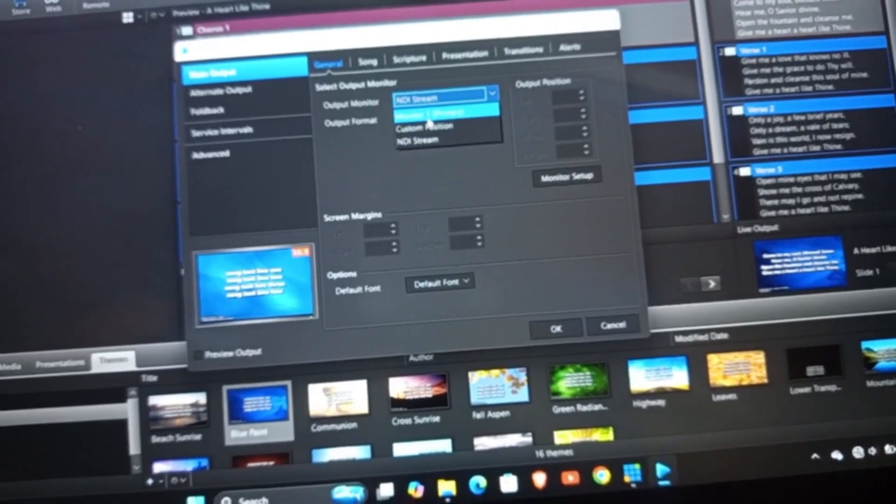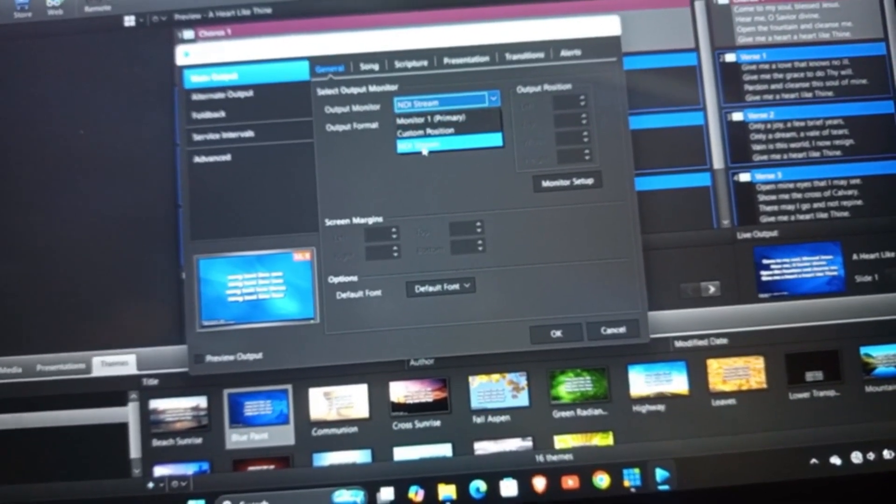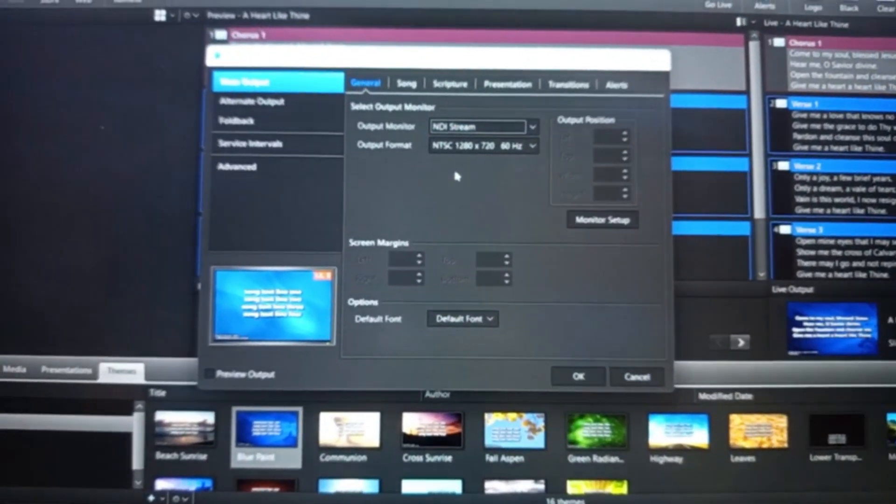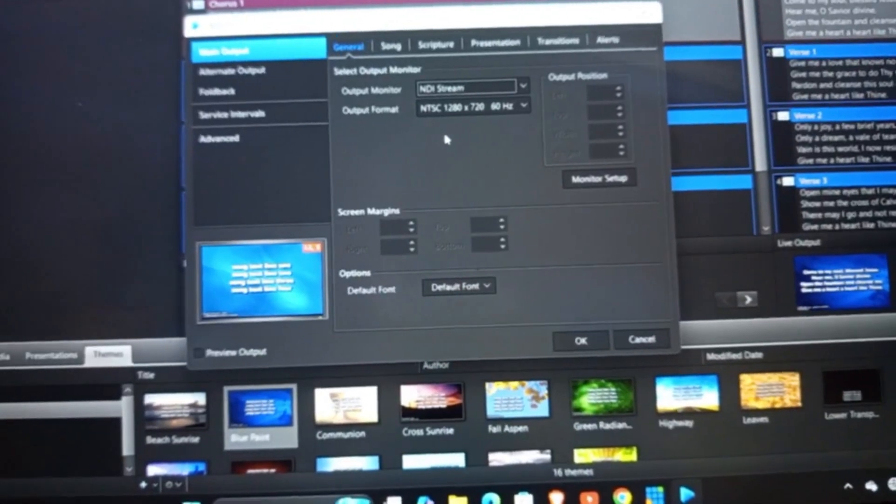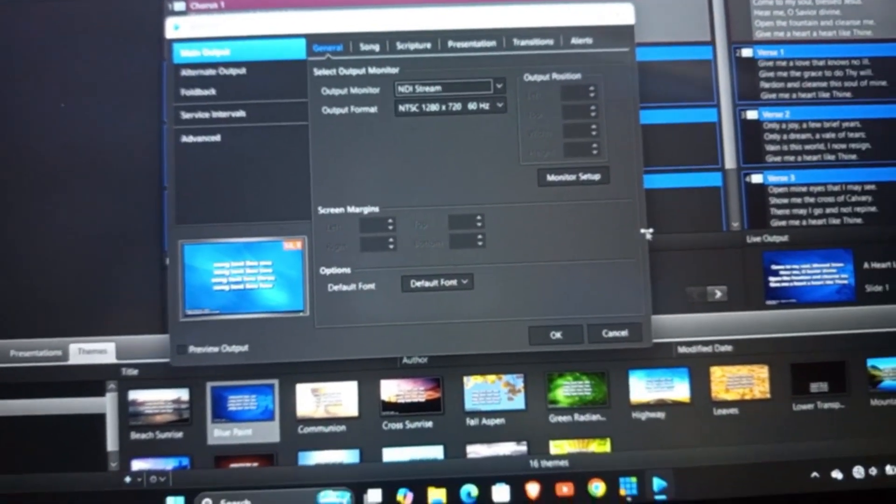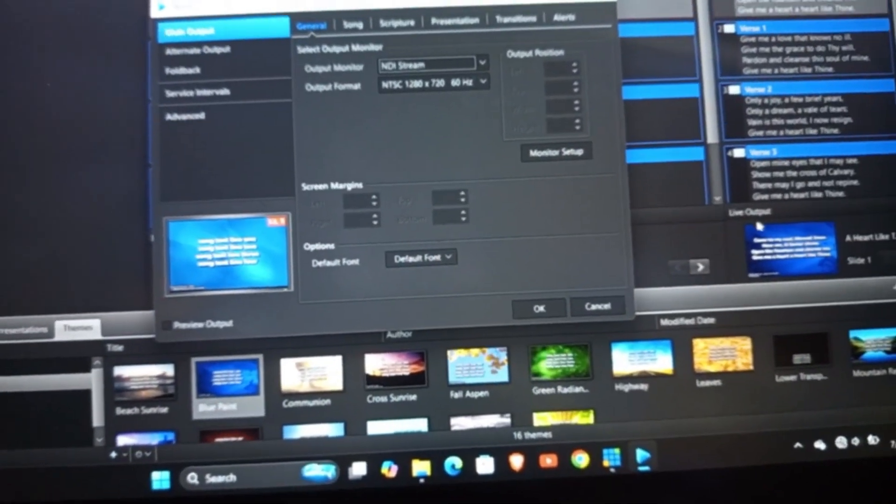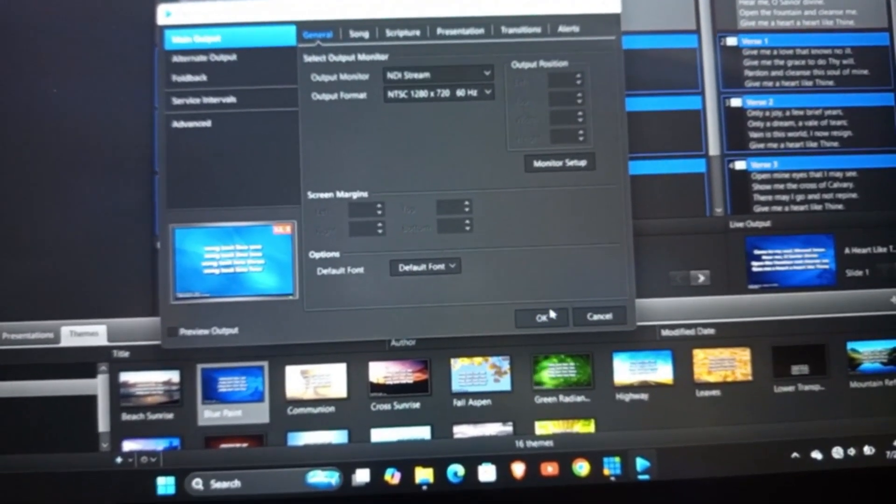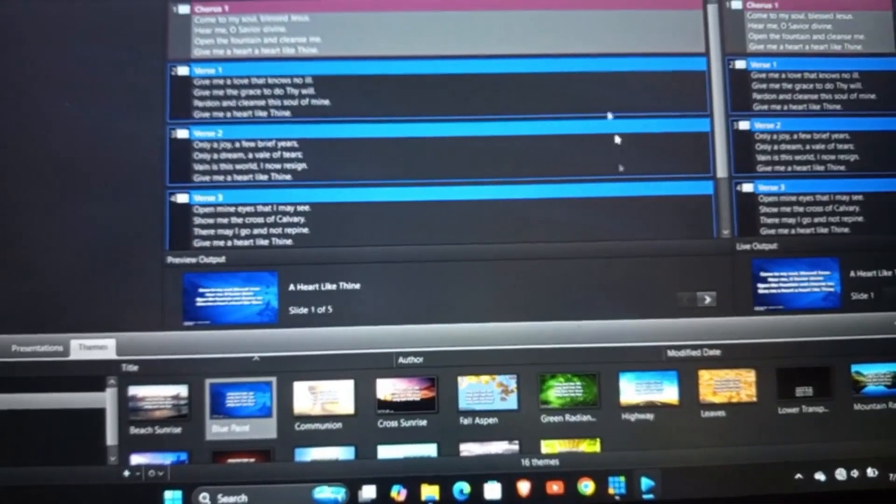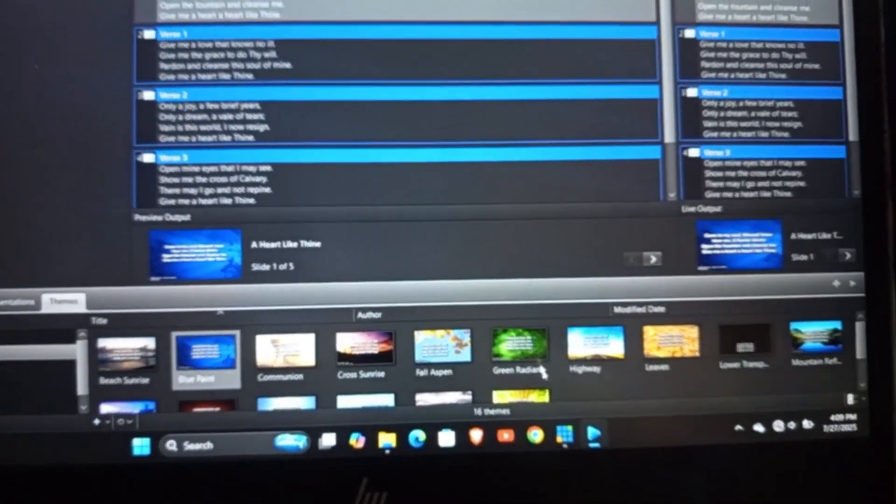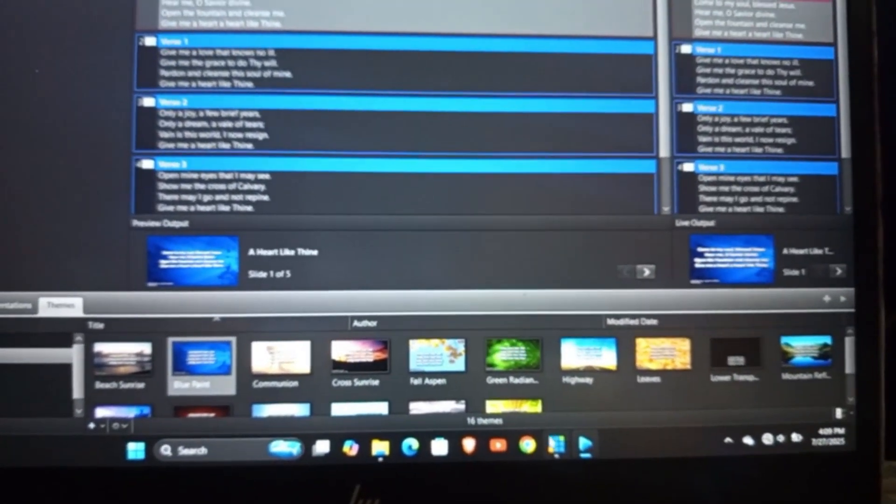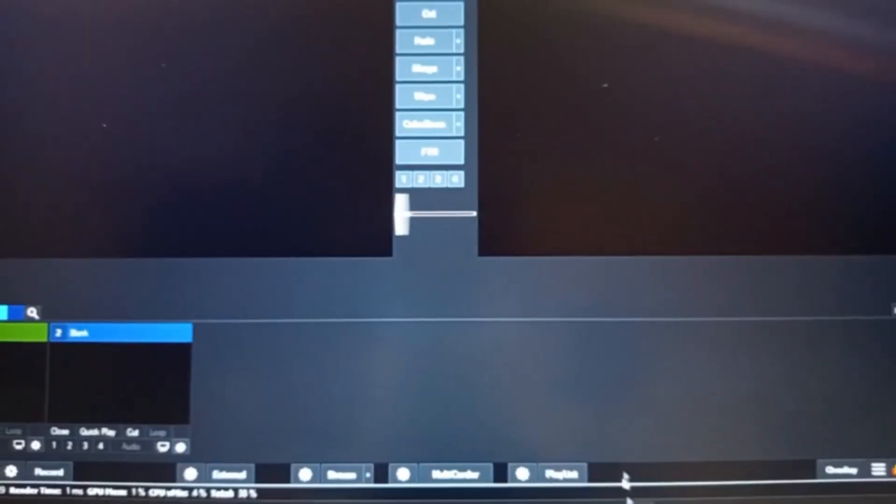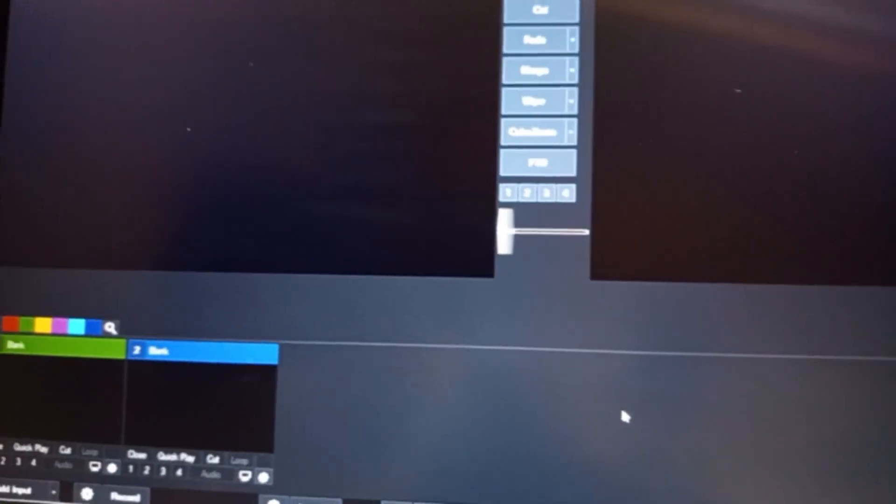So Output Monitor, then I'll click on OK. So you just have to go back. I'm going to make it of vMix, but if you want to make it of OBS, it's your choice.